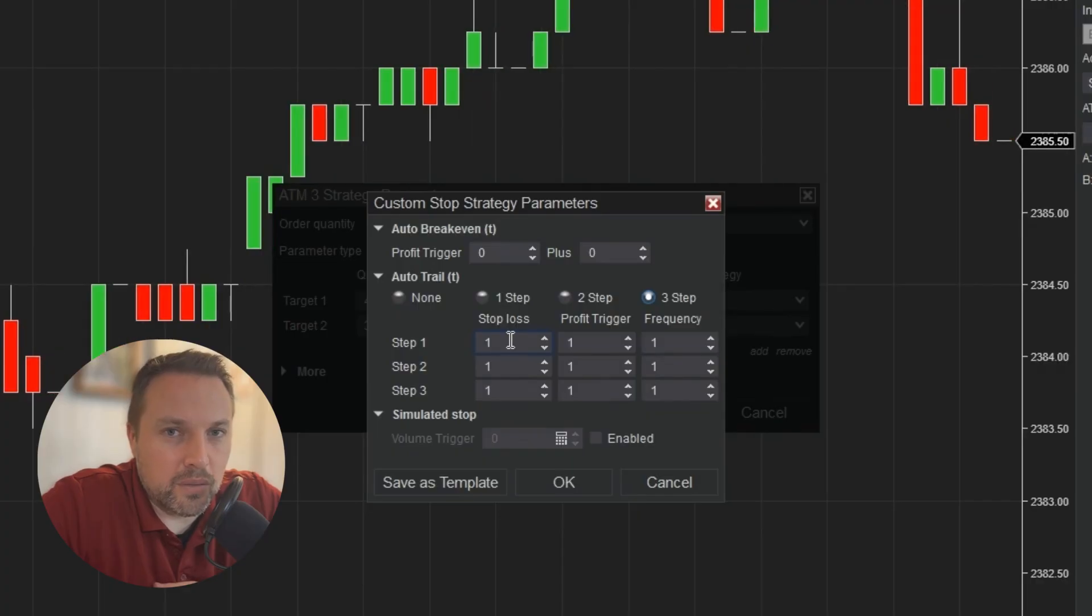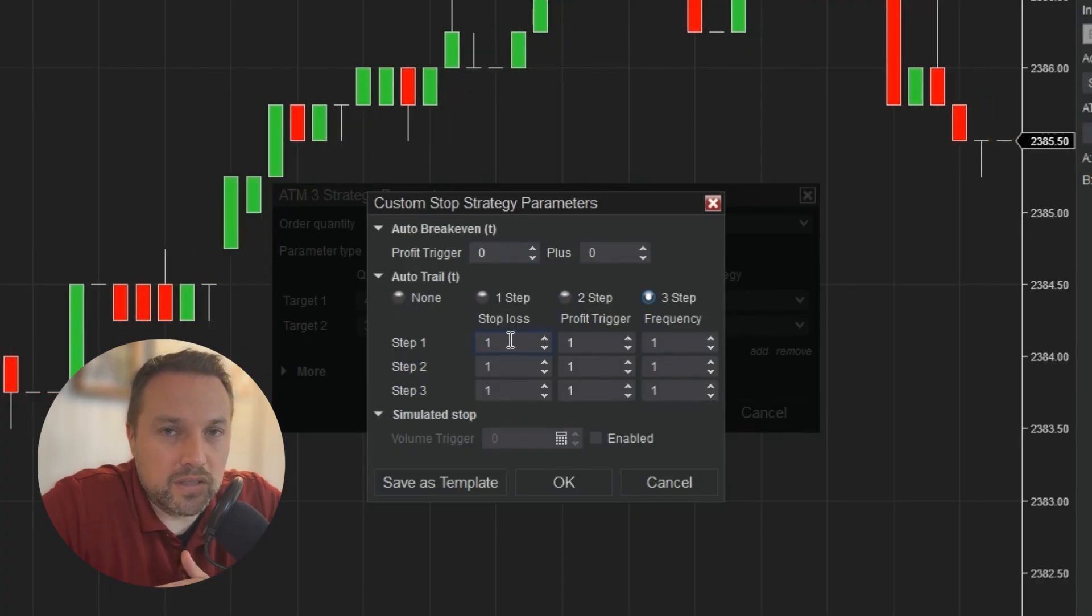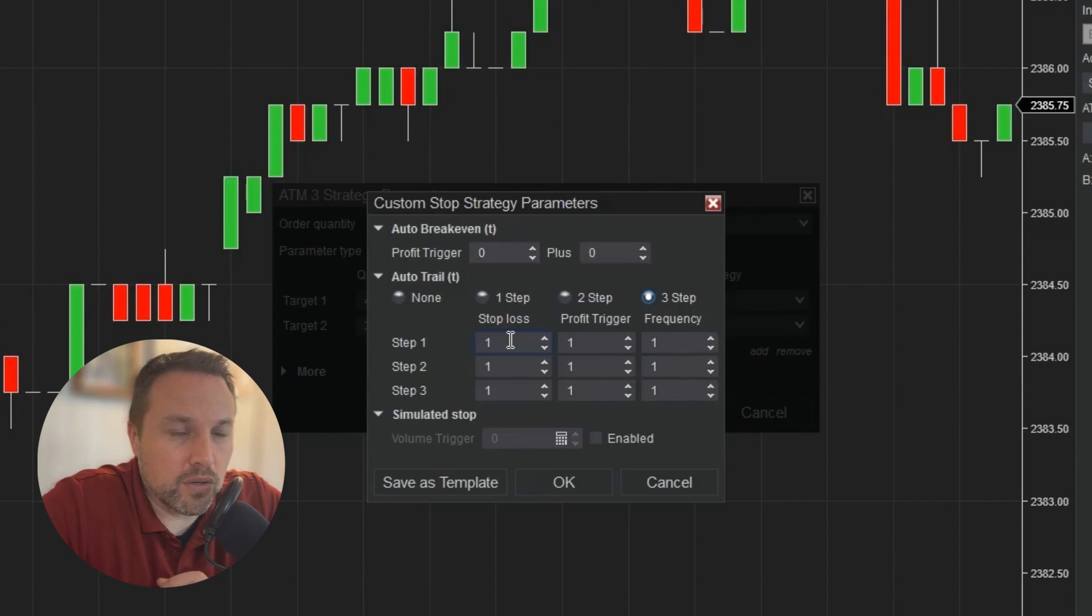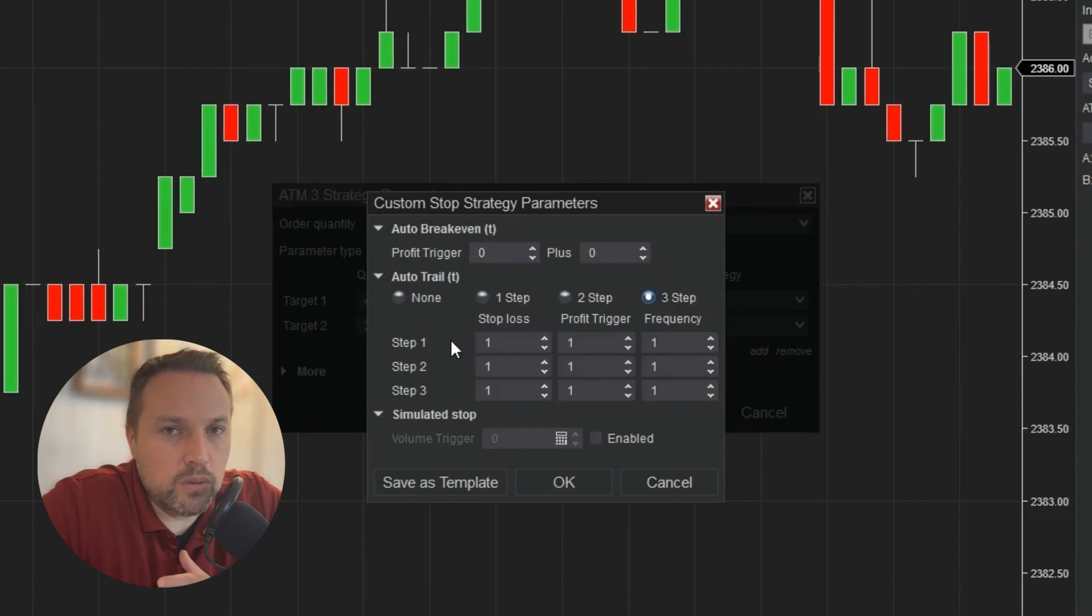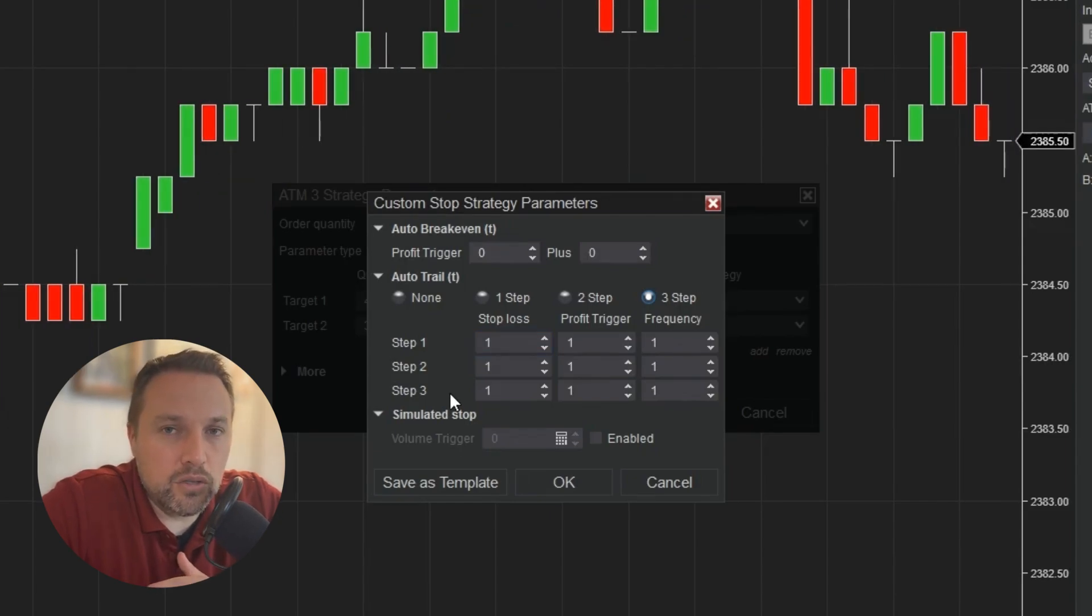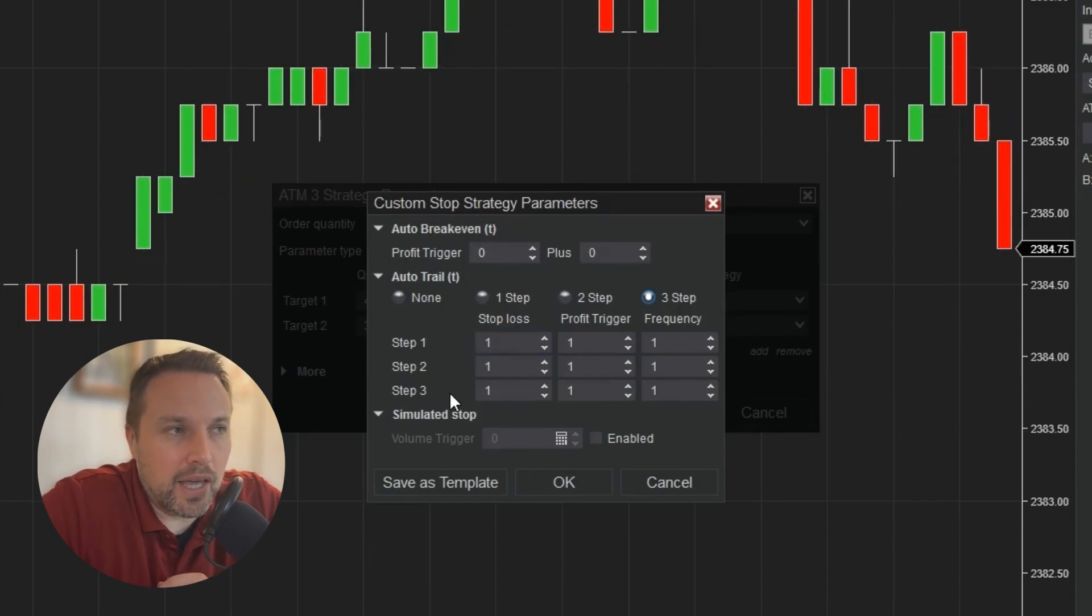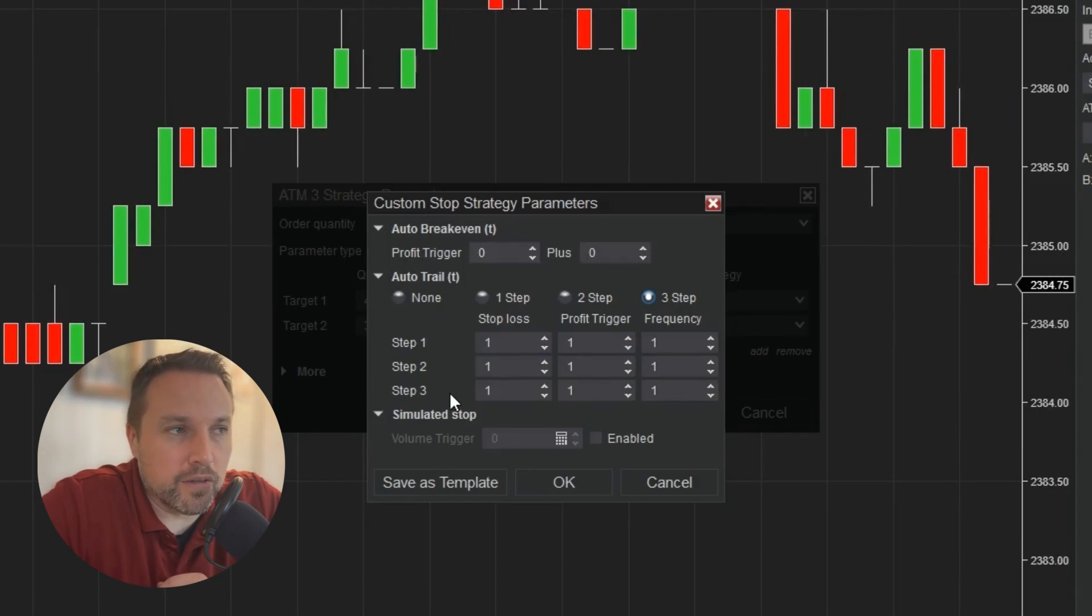It can be a little confusing. This does not mean break even plus an offset. What this means is how many ticks back from the current price do you want to lock in. The reason you would use multiple steps is to tighten up your stop loss as you gain more profit.